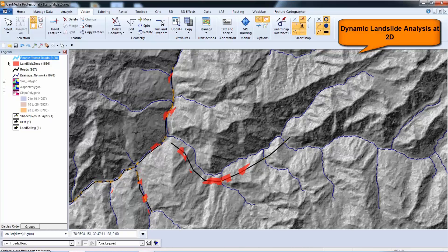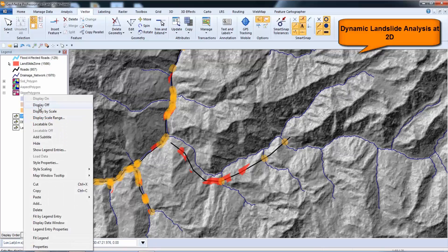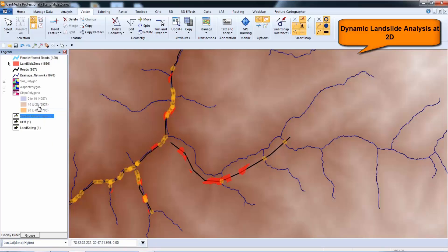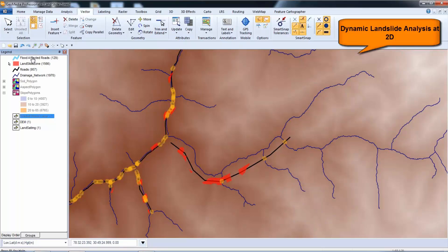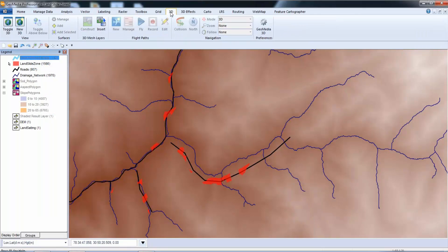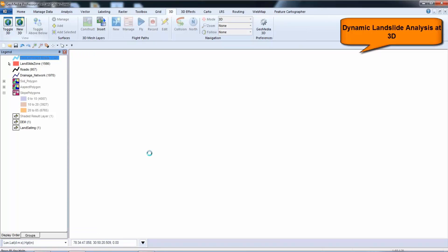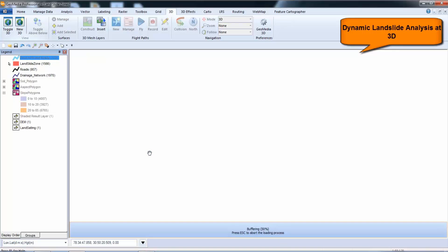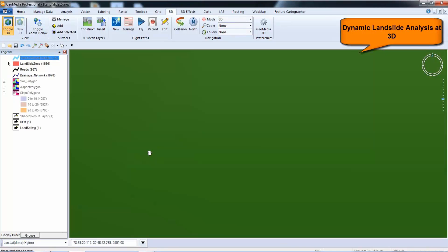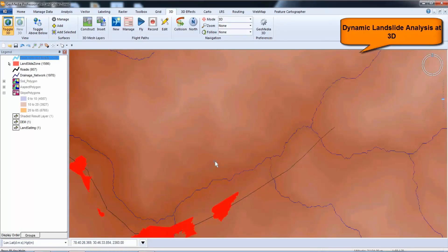Once I've got the analysis running, I can use it to evaluate any new roads I may want to plan in the area and it will dynamically analyze the ground conditions. I can also toggle to 3D if I'm running the GeoMedia 3D extension and continue with my analysis in a 3D environment. I have the same capabilities in 3D that I would have in 2D, as you can see.